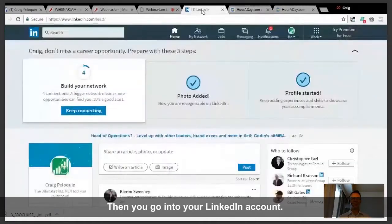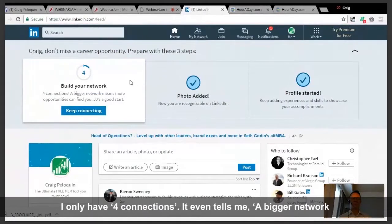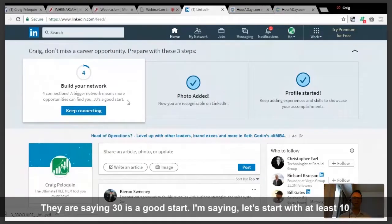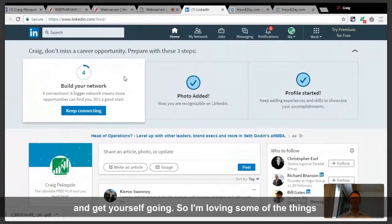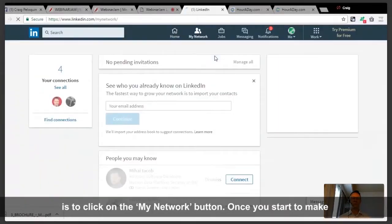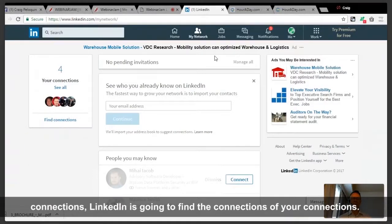Then you go into your LinkedIn account. This is a LinkedIn account we set up specifically for the demo — it only has four connections. LinkedIn even tells me a bigger network means more opportunities, and says 30 is a good start. I'm saying let's start with at least 10 and get going. The easiest way to connect is to click on the My Network button, and once you start making connections, LinkedIn is going to find the connections of your connections.